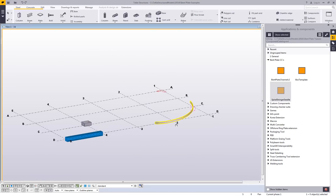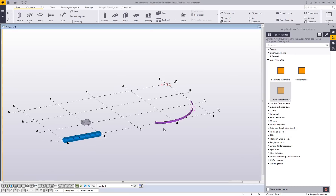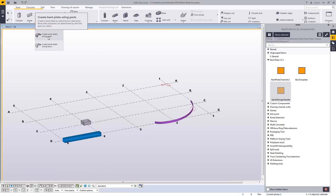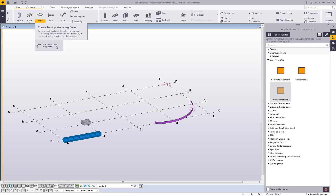There are a lot of new options and possibilities available. This is available in version 2016i under the plate option, where you have create bent plate using parts and create bent plate using faces. There's a lot of information about this on the Tekla user assistance. We encourage you to try it out, send us any feedback you may have, and we hope you enjoy this new development.